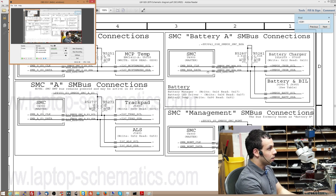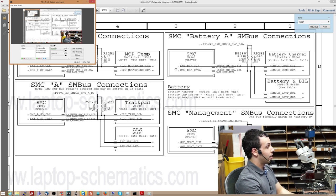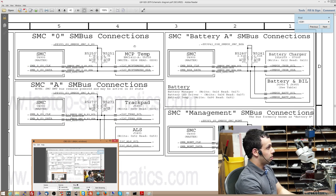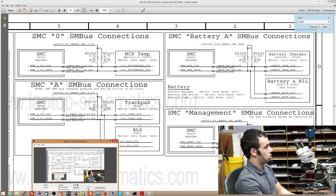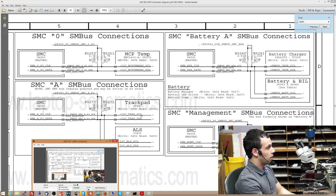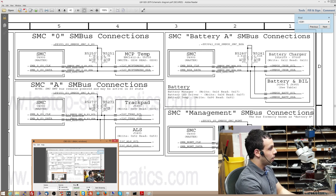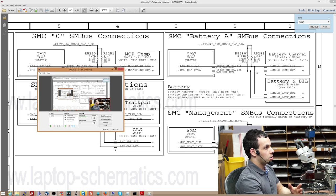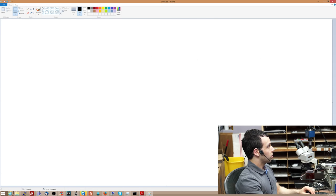So you have a data line and a clock line. For every single one of these lines, for the one that's communicating about MCP temperature, for the trackpad sensor with the SMC, for all these lines, you have a clock line and a data line. And both of them need to be working in order for you to actually have anything.